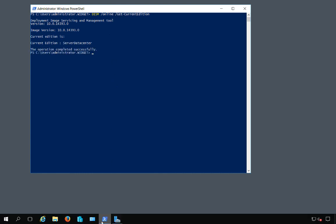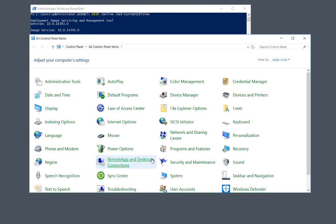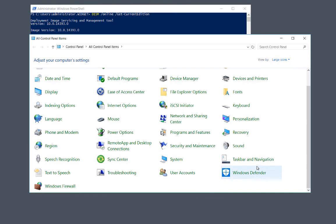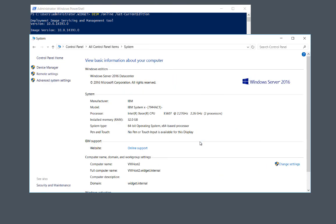Another way you can check it is you can go to Control Panel and go to System and it should say the same information. As you can see at the top it says Datacenter. So that's how you convert a Standard 2016 license to a Datacenter version.